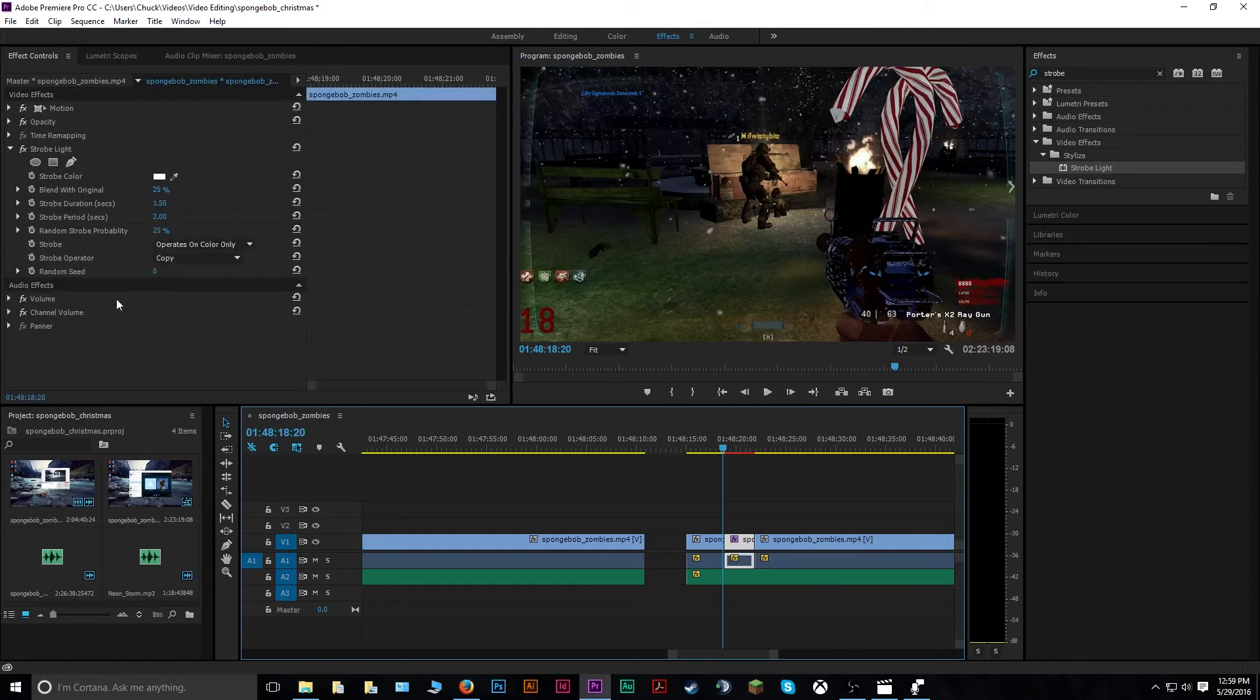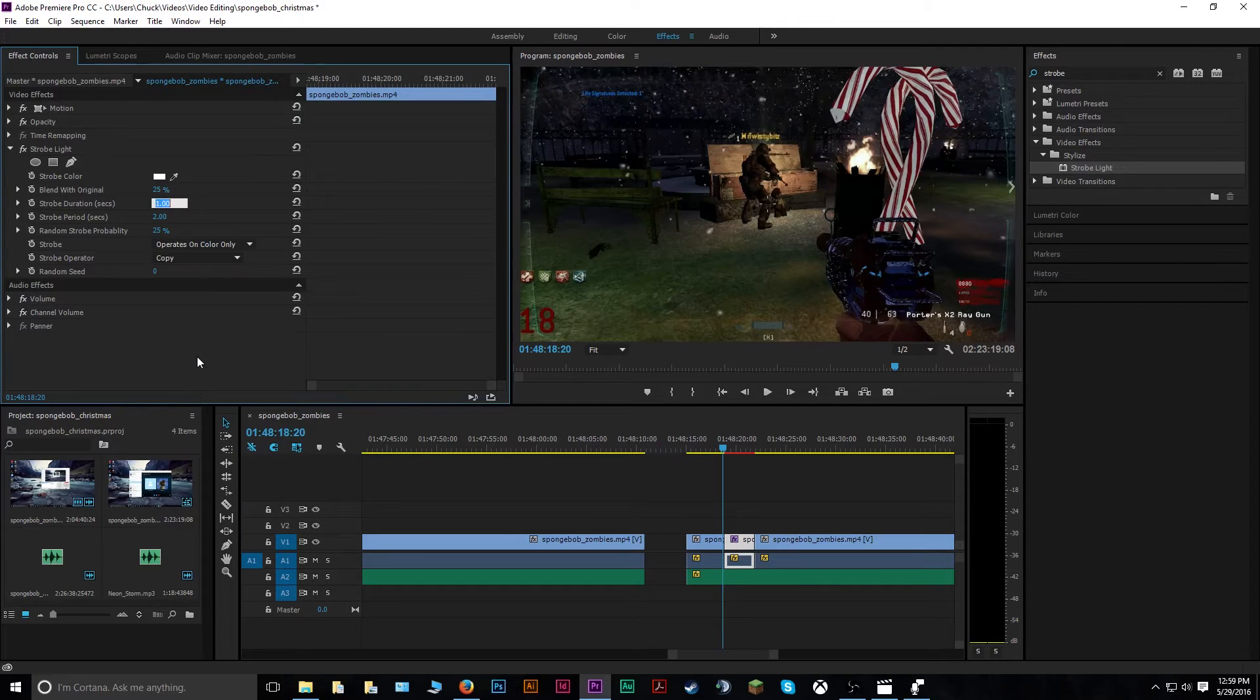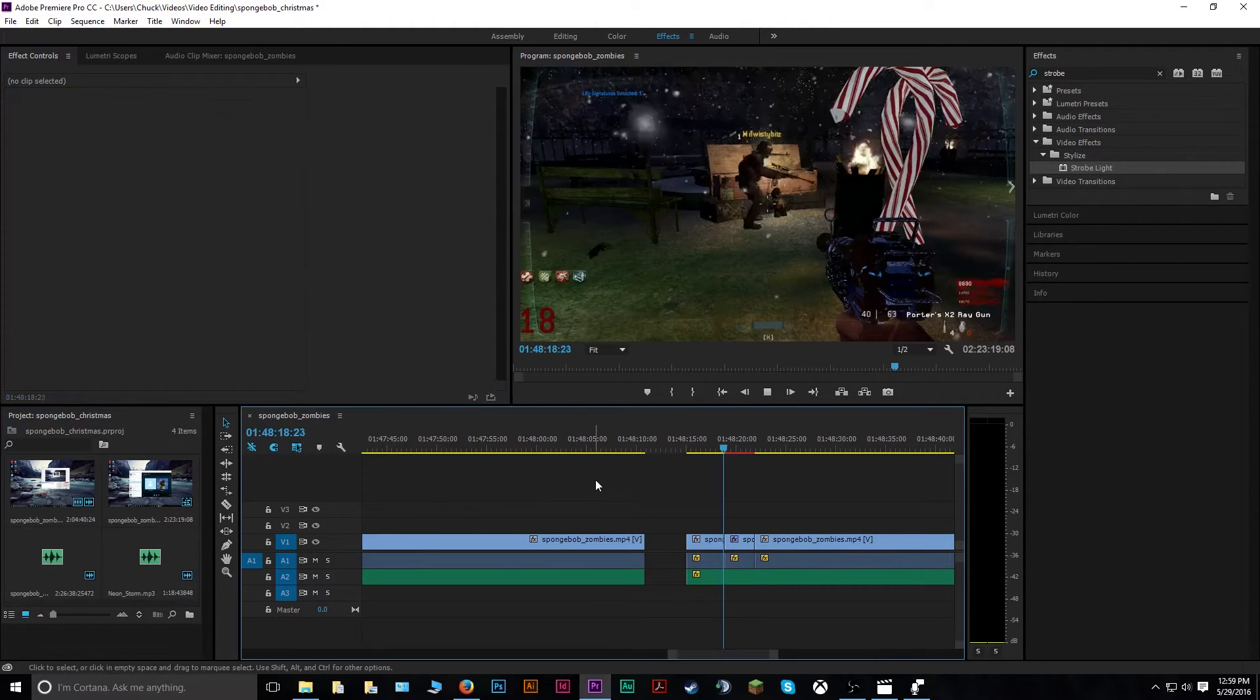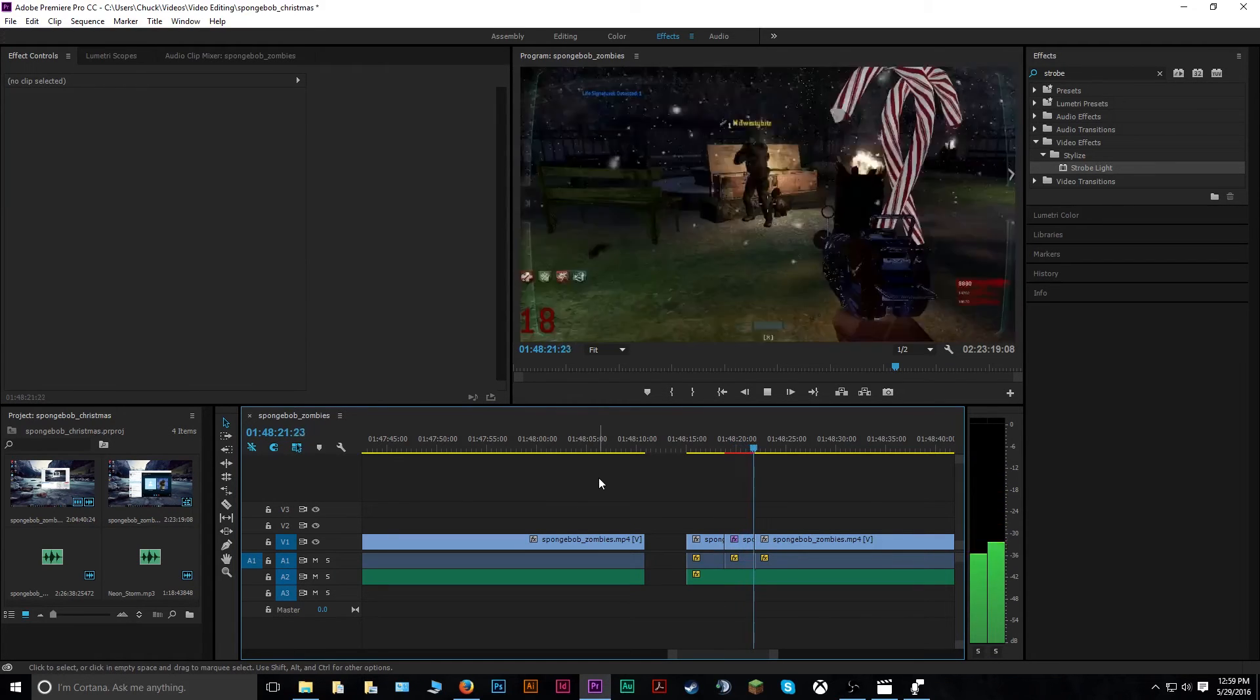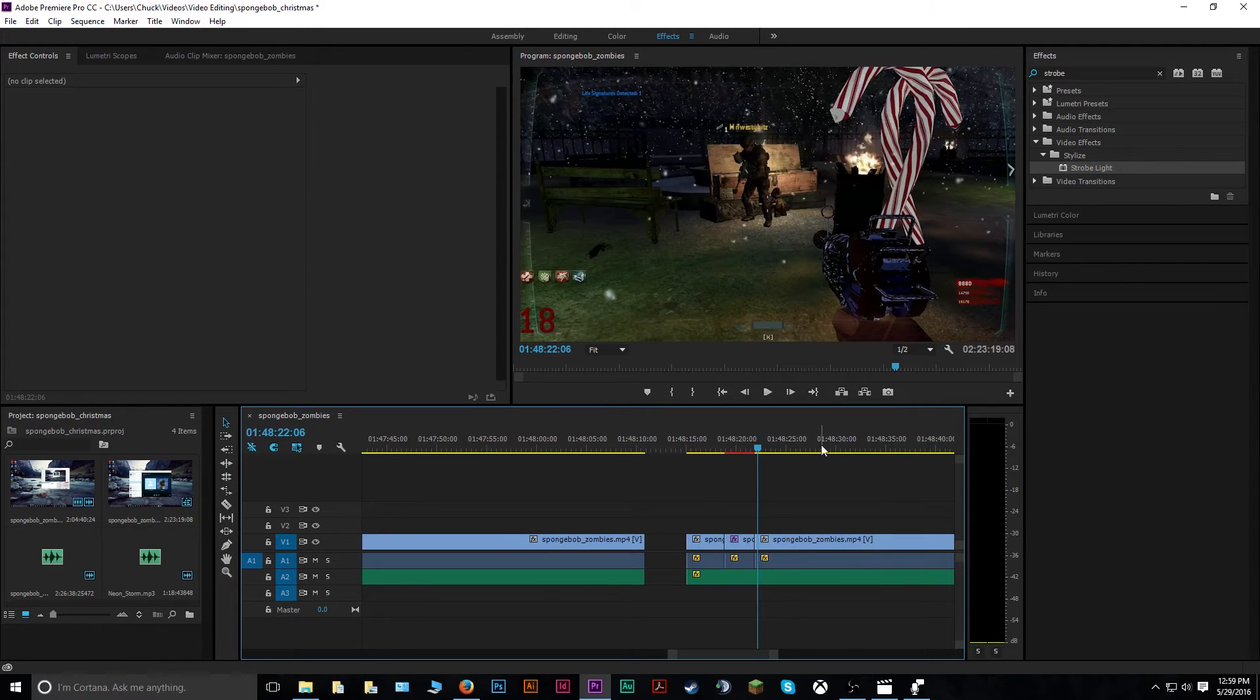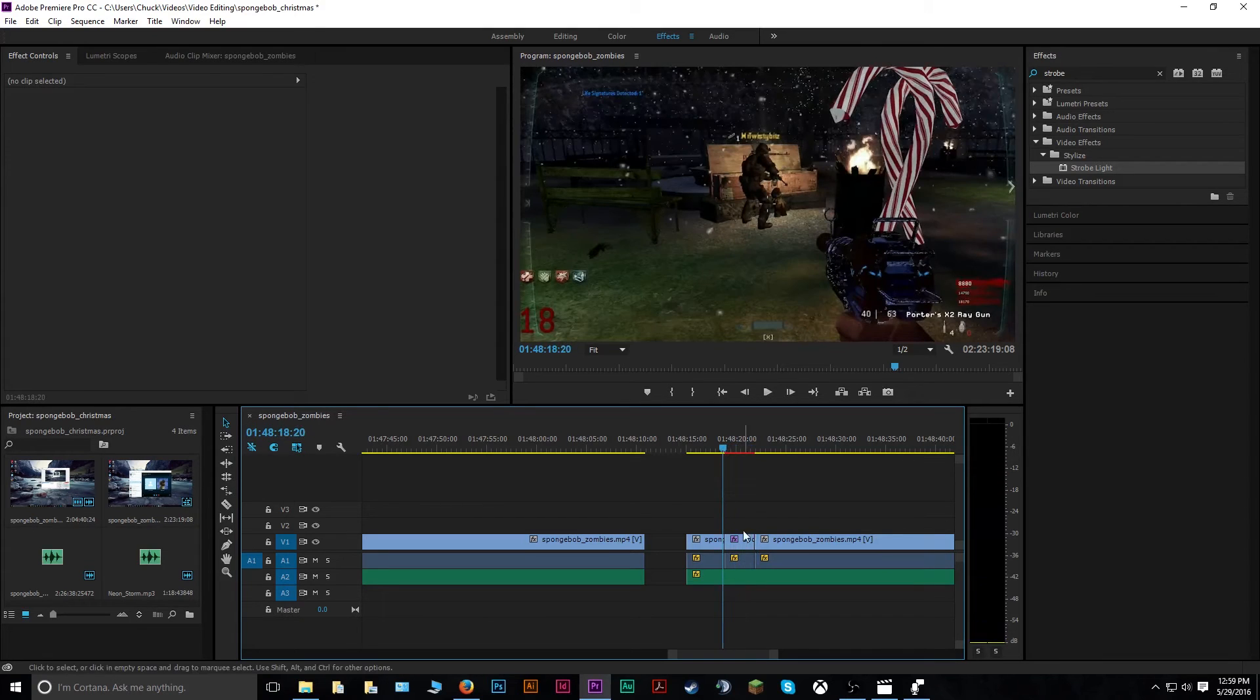Say you wanted the duration to be a little bit longer, you can change it. Standard it's about half a second, but say you want two, it'll make the strobe effect last a little bit longer in here. So you can do all kinds of those sort of effects. But that's your basic strobe effect editing.